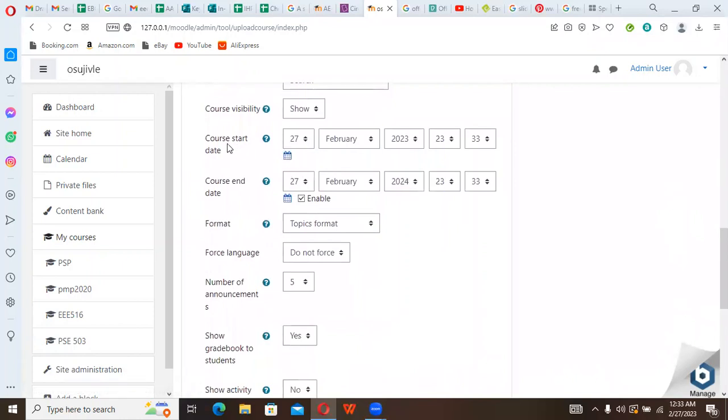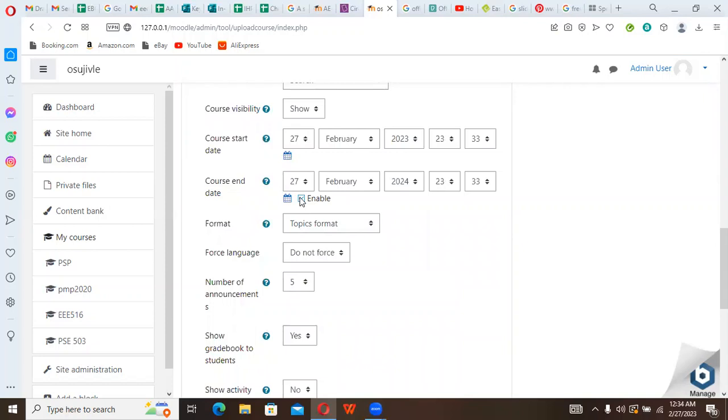You can see here course start dates, course end dates. You can decide to feel or you can decide to ignore. If you don't want it to have a start date or you don't want it to have an end date, you can come here and disable the date function. So this course will not end.